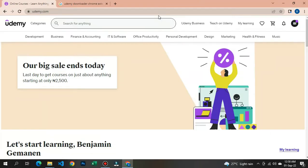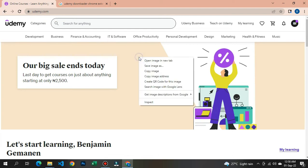Hi guys, good day and welcome back to my channel. In today's video I will be showing you and teaching you how to download Udemy courses for free without paying anything or using any software. All you need to do is just watch this video and follow the guide and illustration from the beginning to the end.